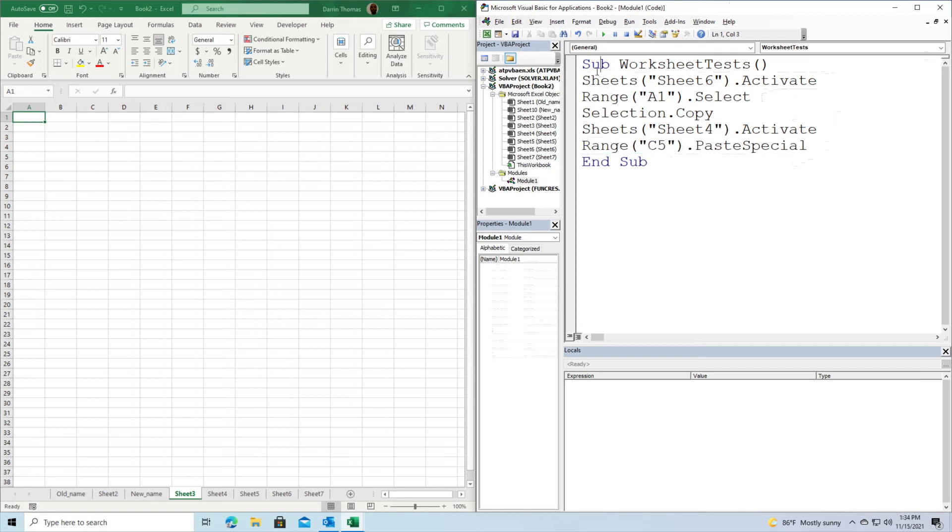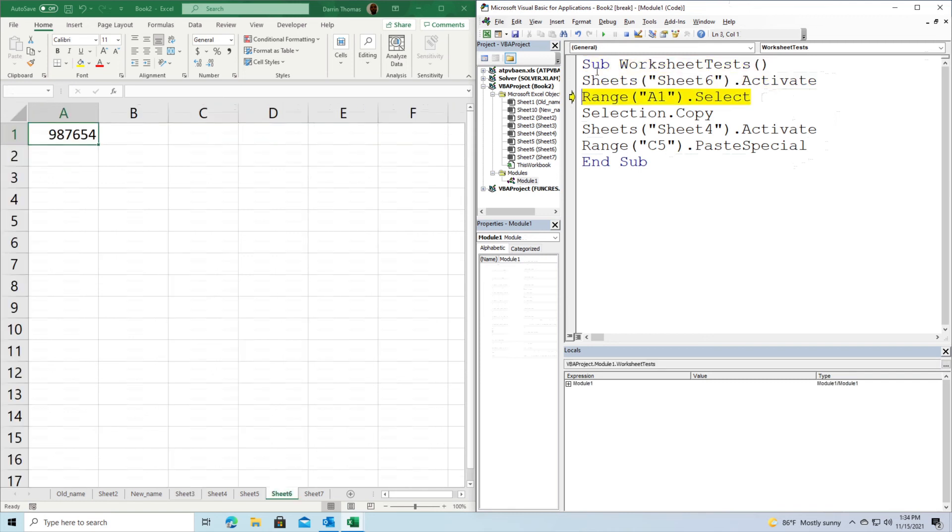Let me go back to the top and start going through my code. First, we're going to move to Sheet 6. You can see that with your own eyes. Now it's going to select A1, which is by default, but you can see the point. Now we're going to copy this. You can see the dancing dotted lines around A1 indicating it's copied.